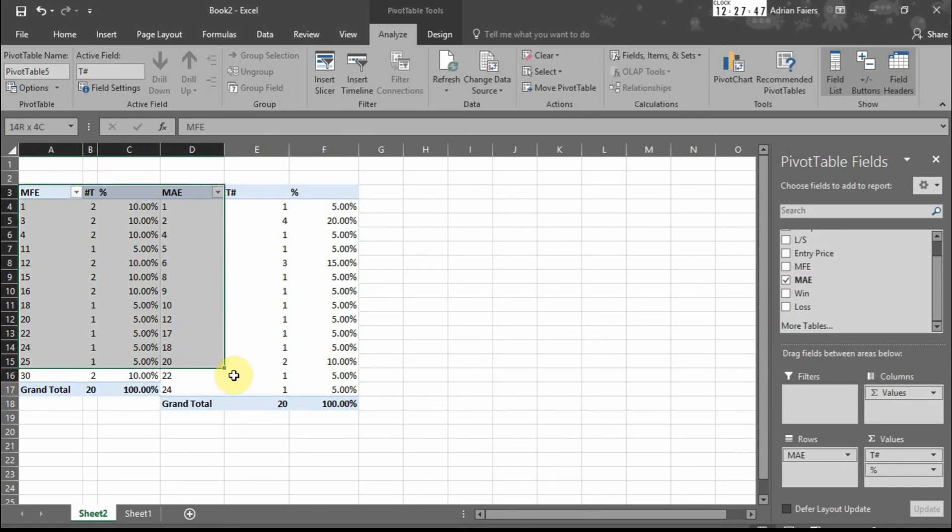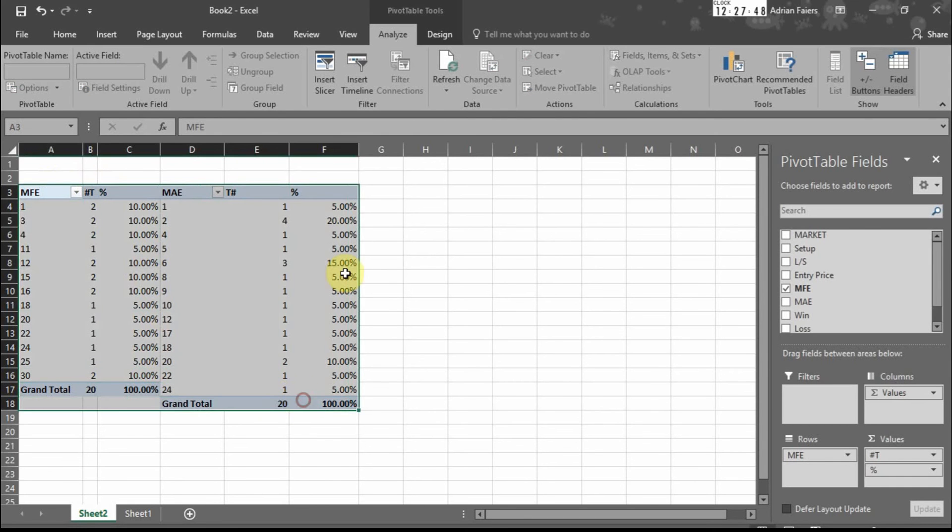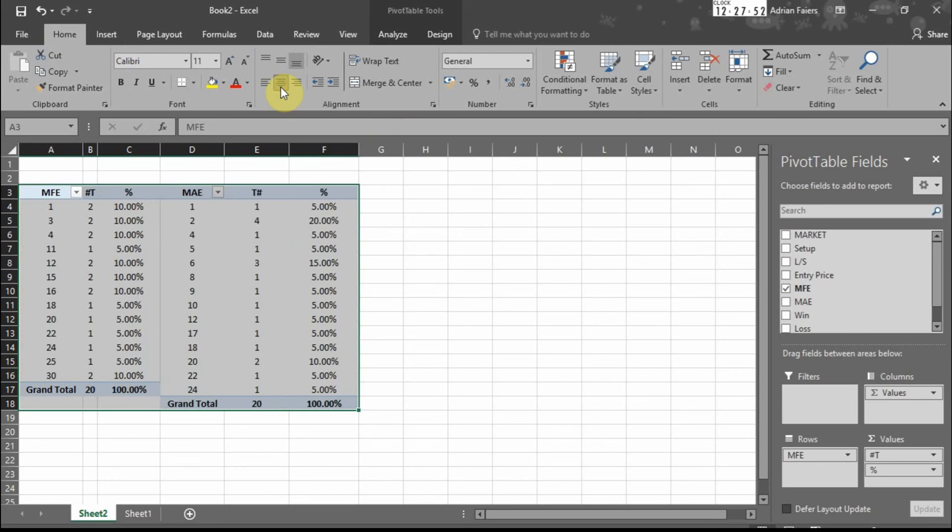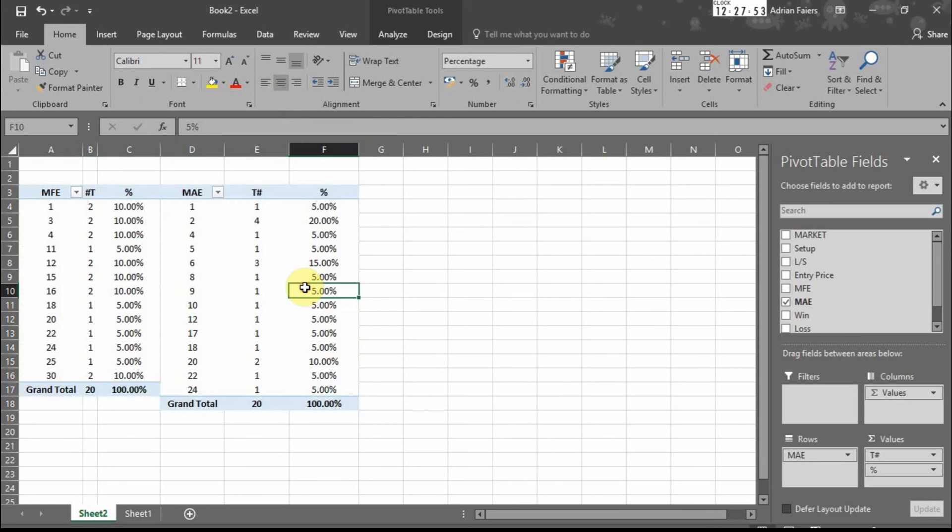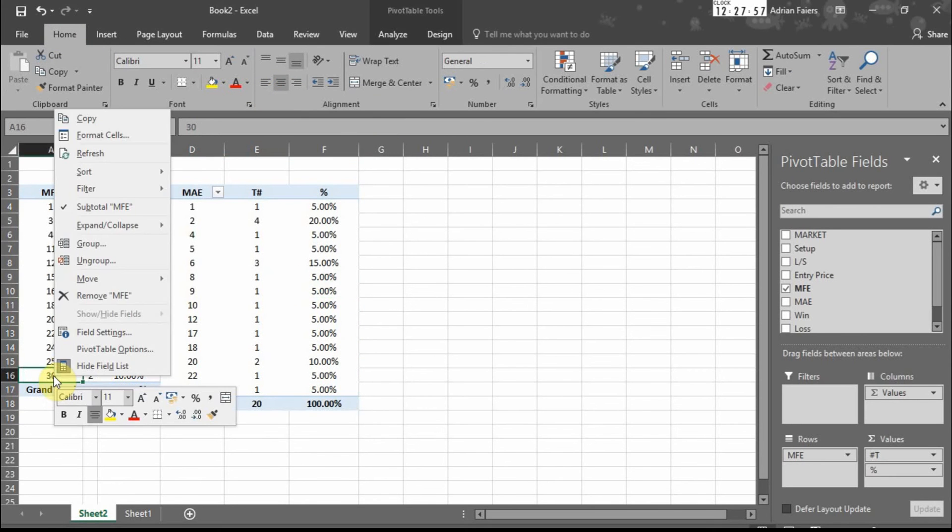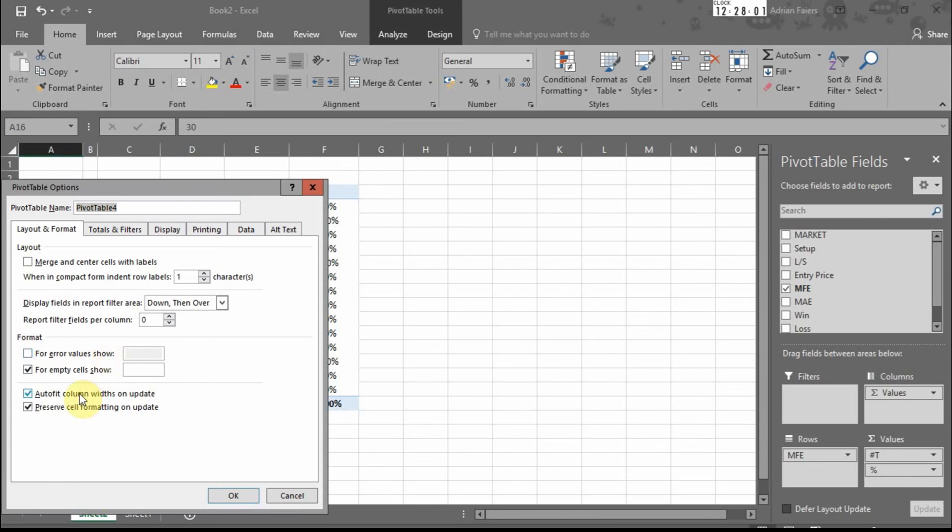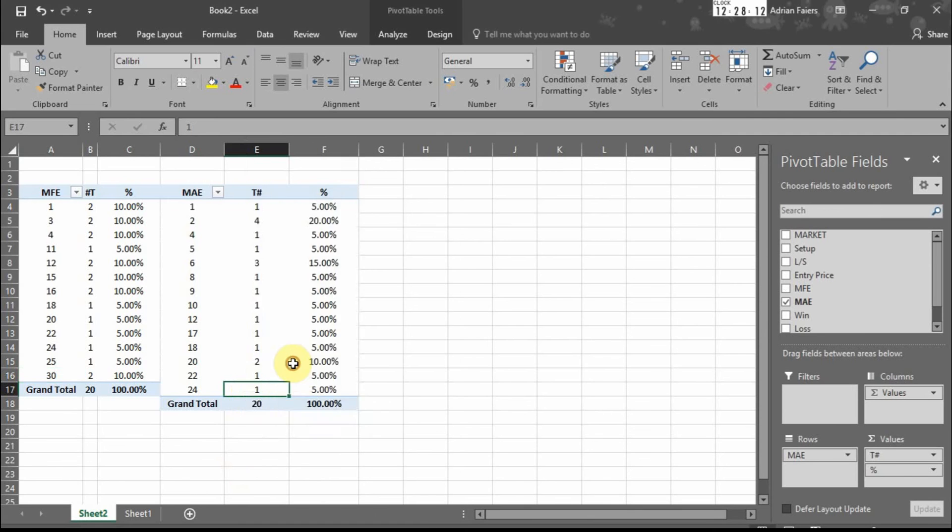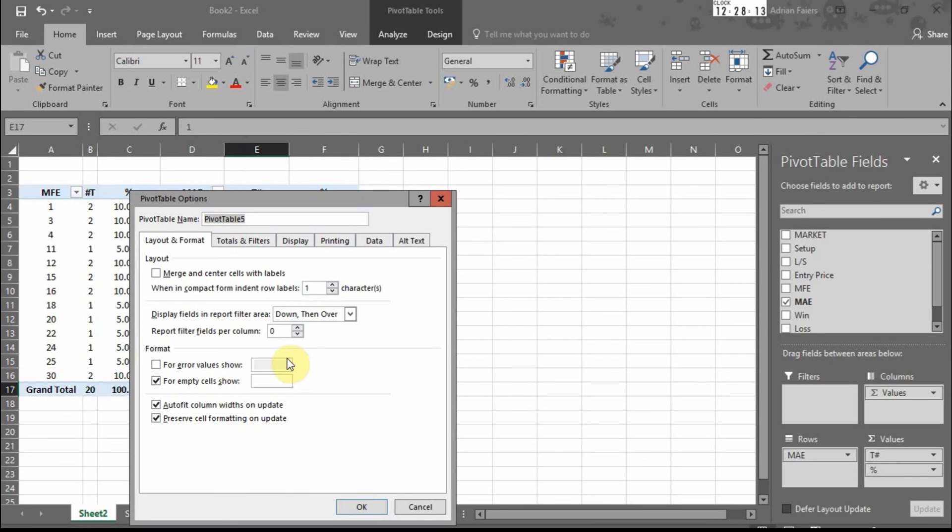So just to tidy this up, we're going to go to home and center the data. Right click on the pivot table, go to pivot table options, and untick auto fit columns. Because when we add slicers to that, that will fix that. So we want it to stay the same. And do the same for the MAE.